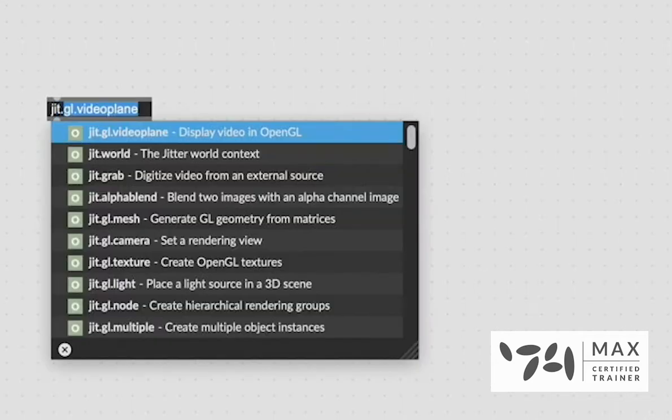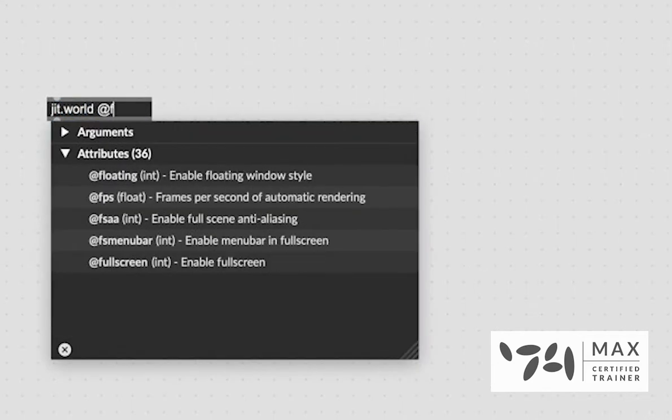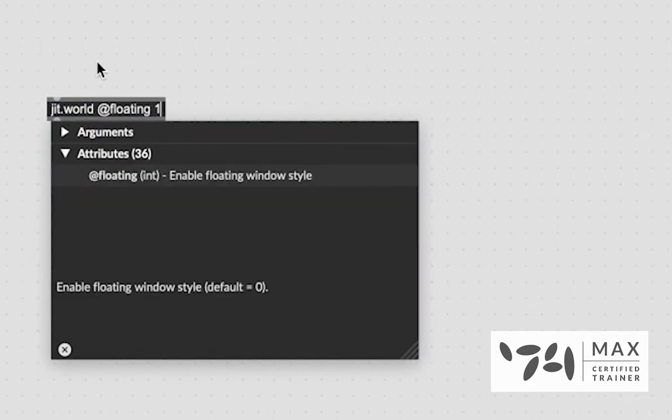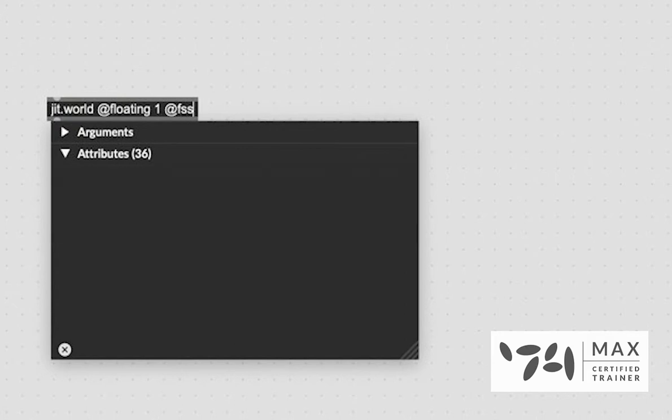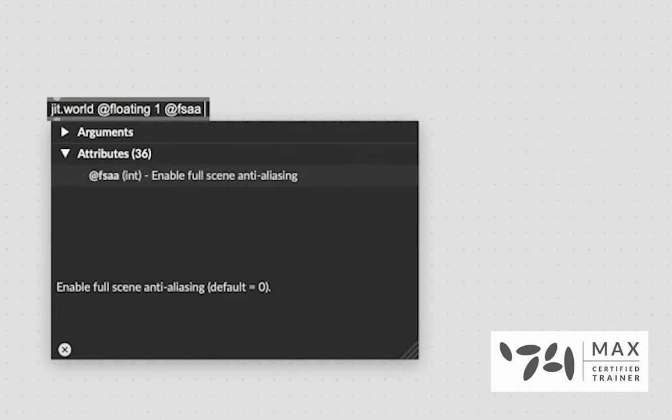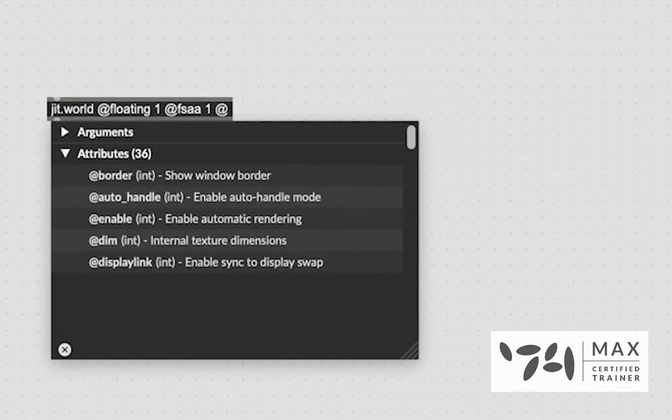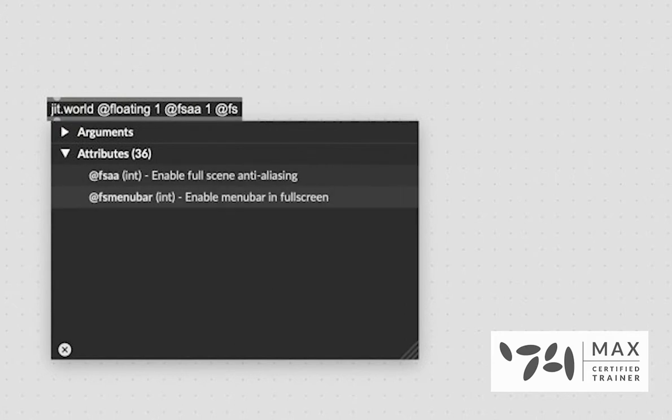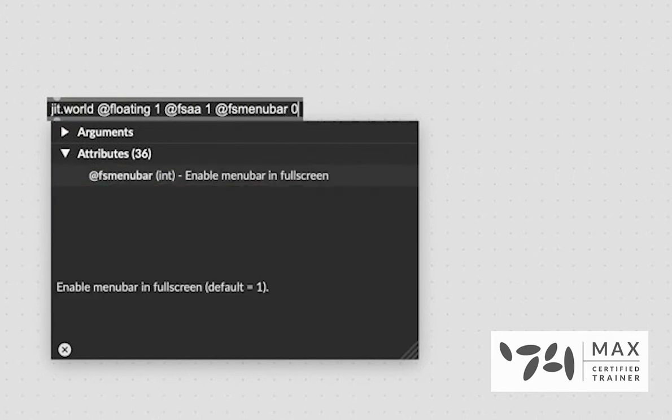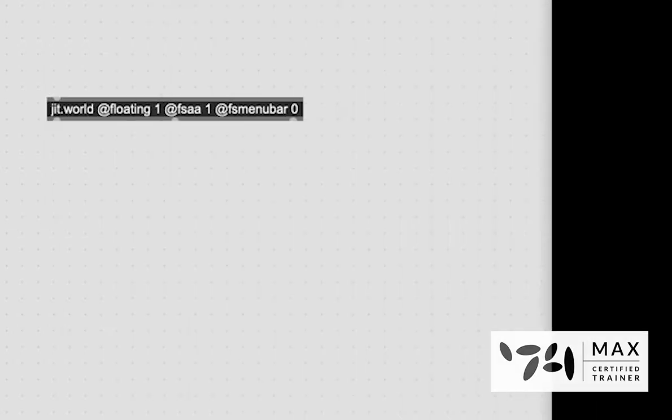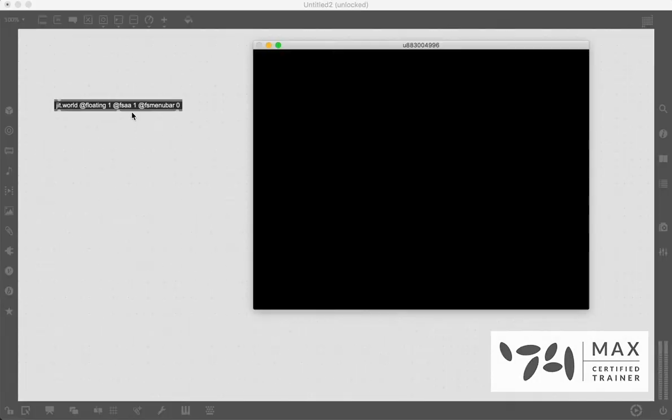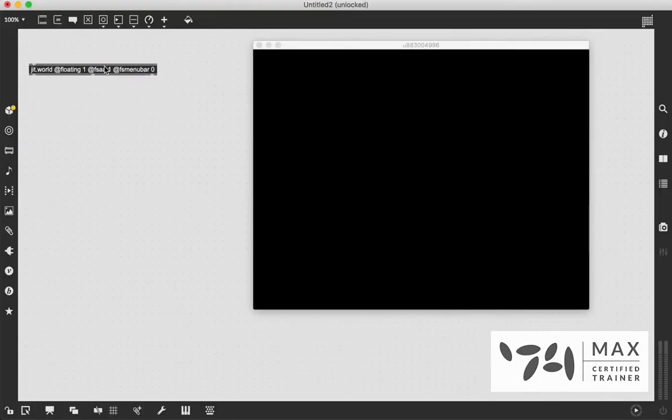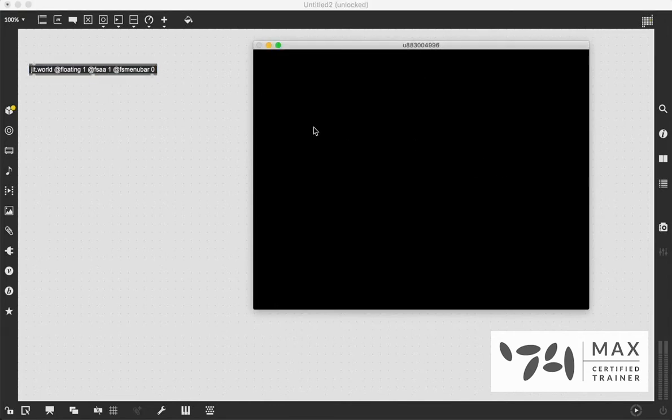First, we're going to start with the JIT.world. And I'm going to say @floating 1, @FSA A1, and @FSMenuBar 0. If you've seen any of my old Jitter videos, you know that I like to start with these for my JIT.world so that our window is floating, we have full screen anti-aliasing on, and when we go full screen, that menu bar is turned off. So we just get the image.